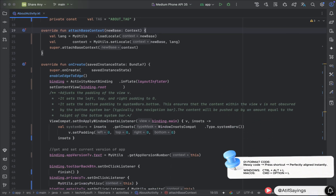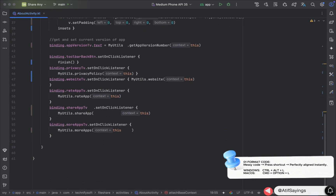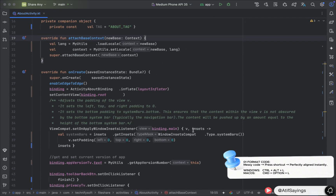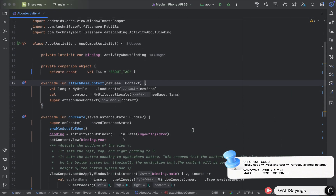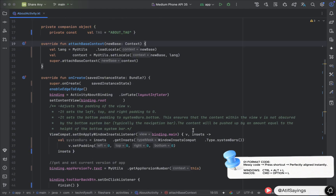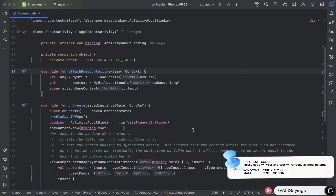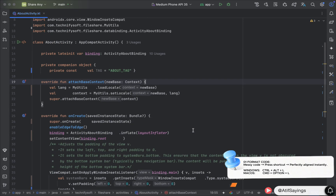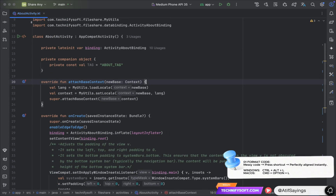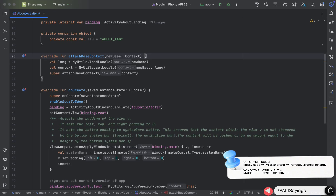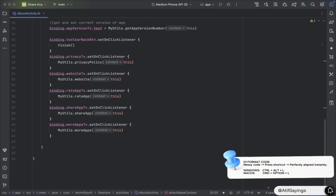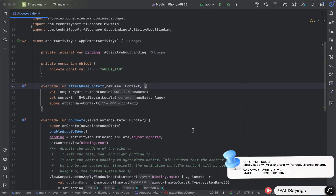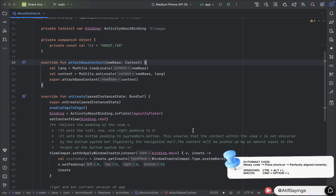The first shortcut key is to format the code. All you need to do is, for Windows press Ctrl+Alt+L, and for macOS you need to press Command+Option+L. This will format and align all your code in the file or selected code.